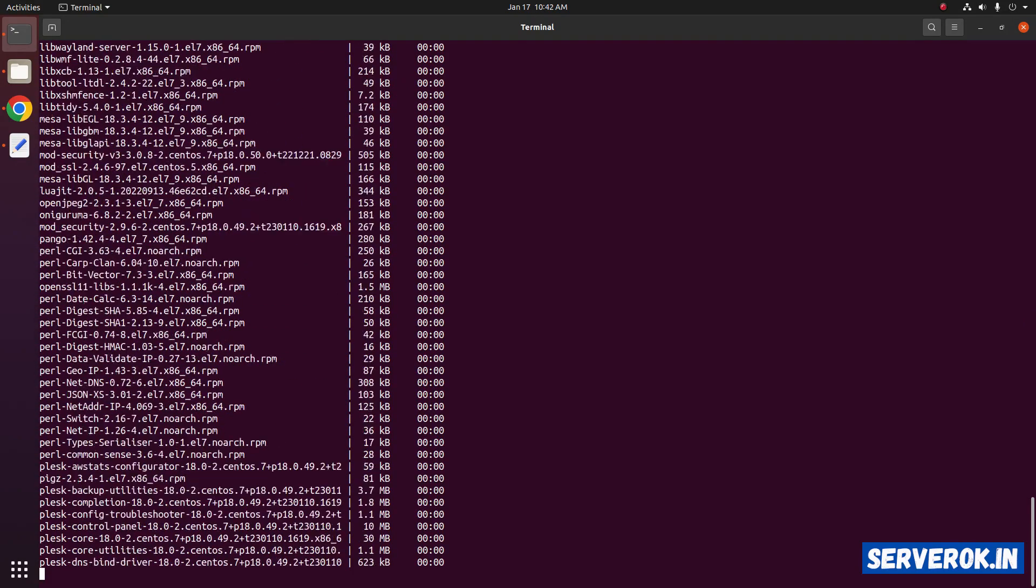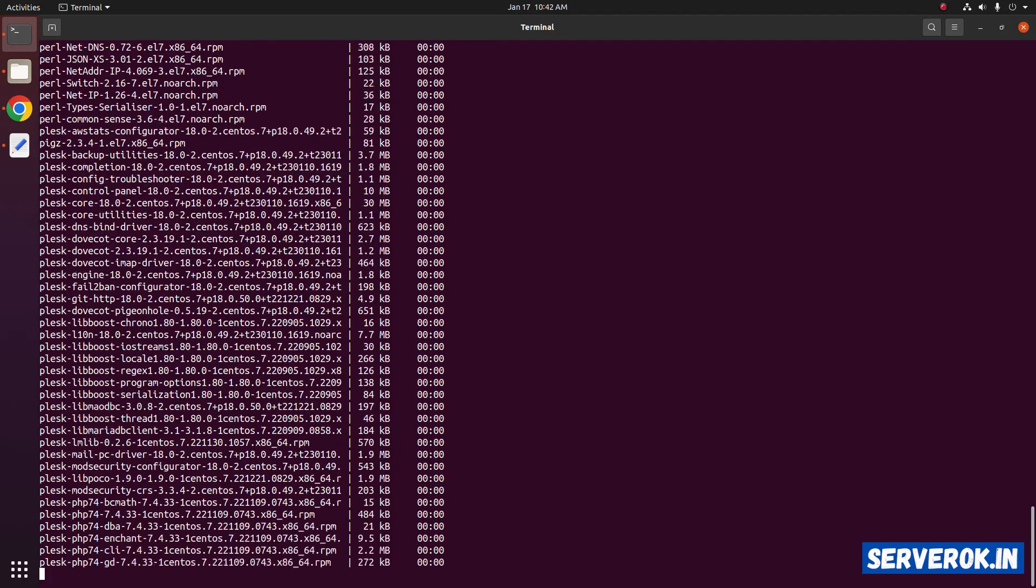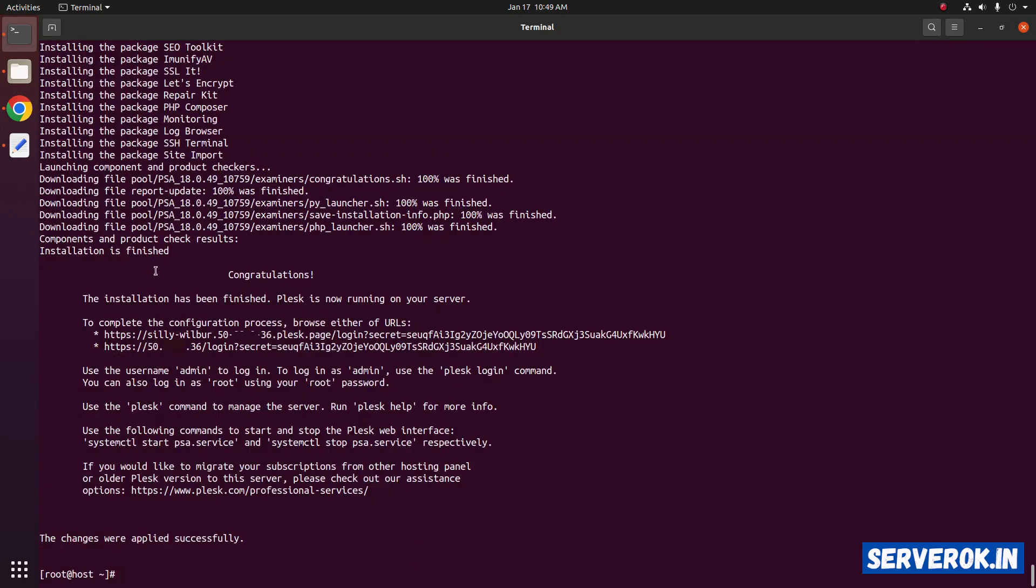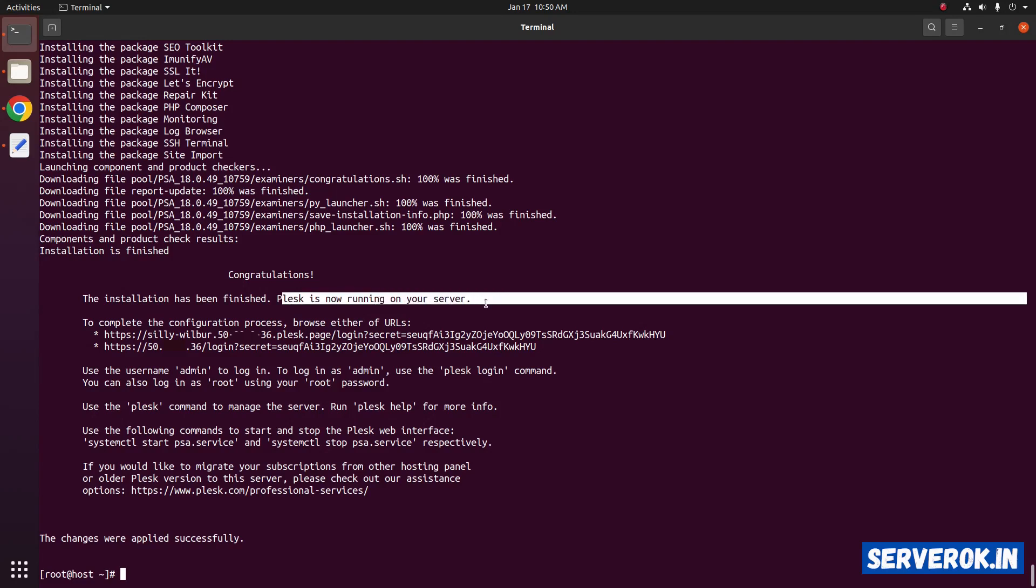Now Plesk installer will install all the required packages. The Plesk installation is completed. Plesk is now running on your server.